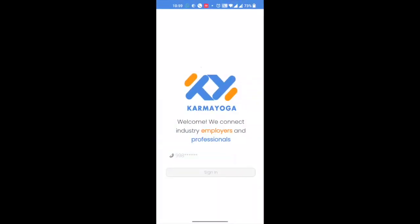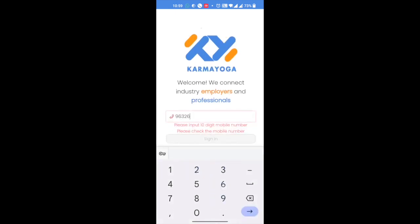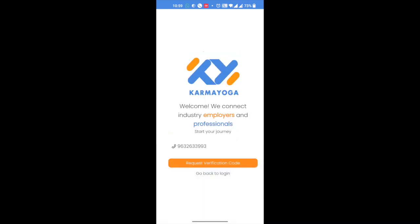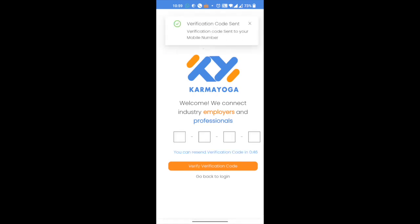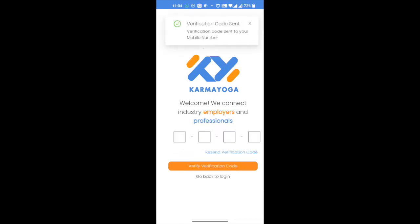Back on the app, enter your 10-digit mobile phone number to activate the sign-in button, then click on it. If you are a new user, you now have two options: one, to request a verification code, or two, to go back to the login page if you want to use a different phone number. Please click on the 'Request Verification Code' button. You will receive a 4-digit private code via SMS to activate your account.